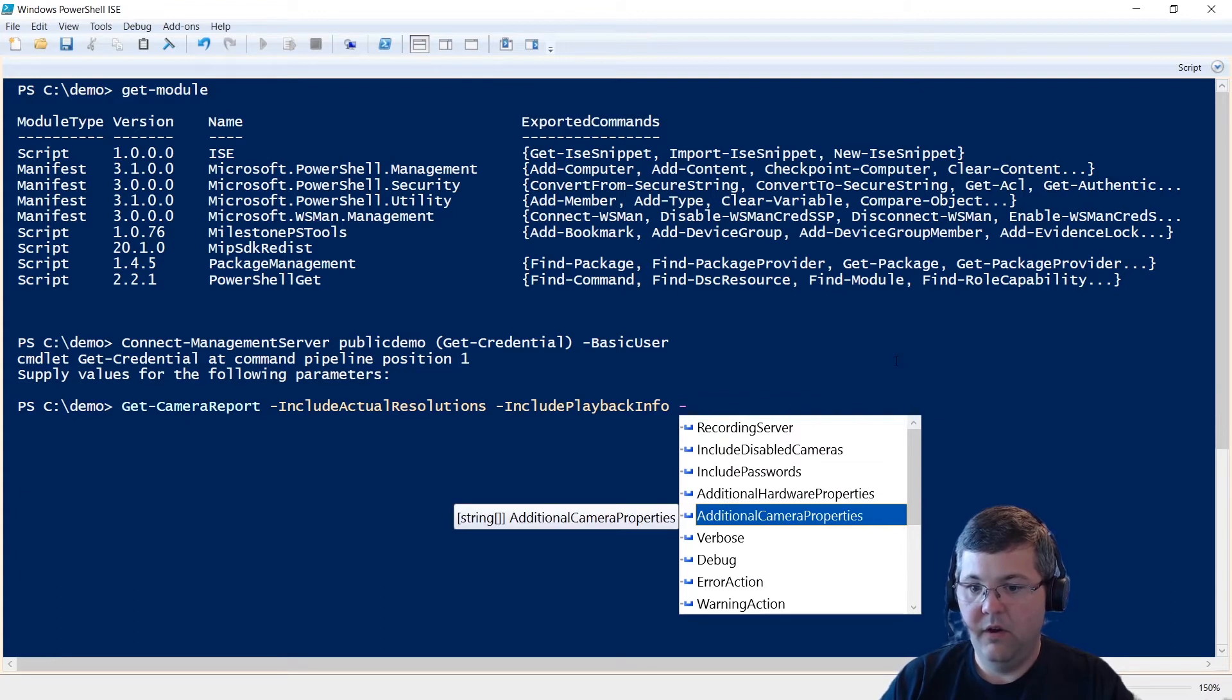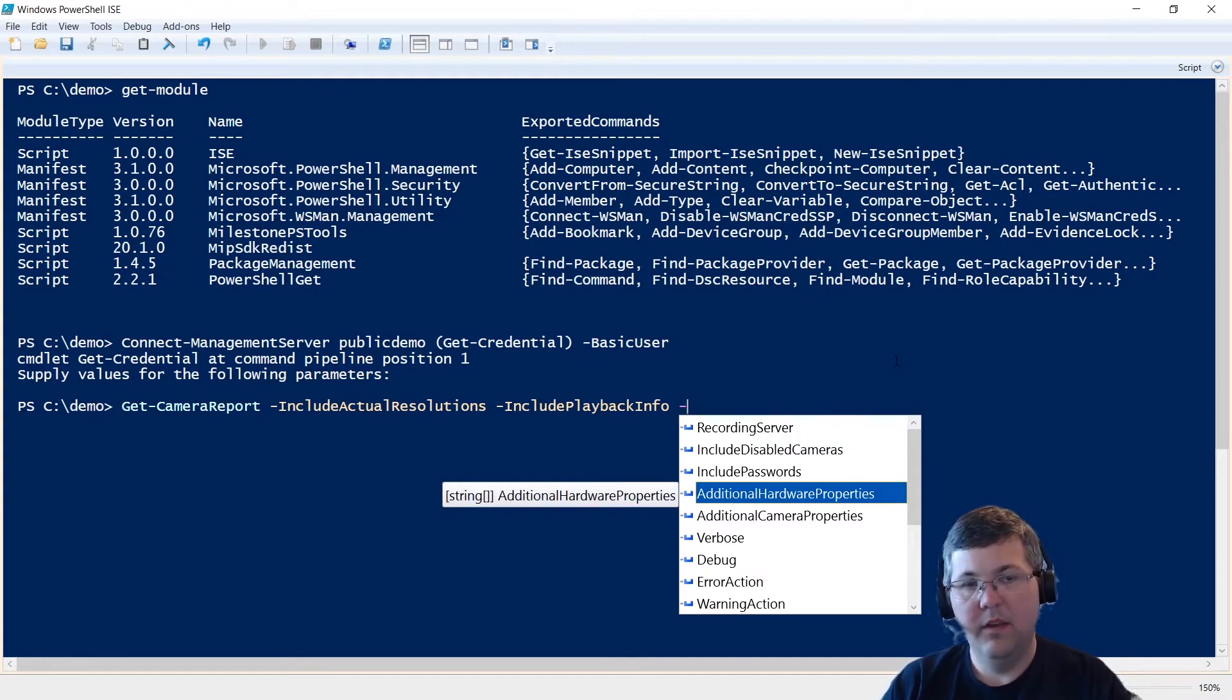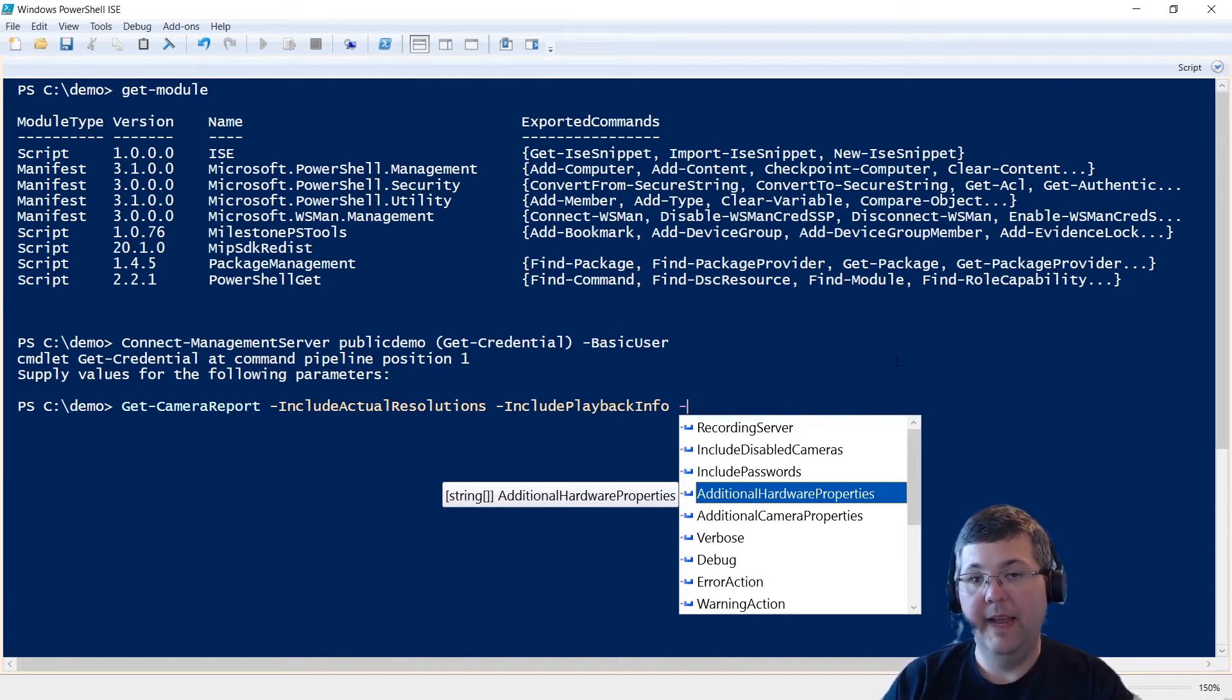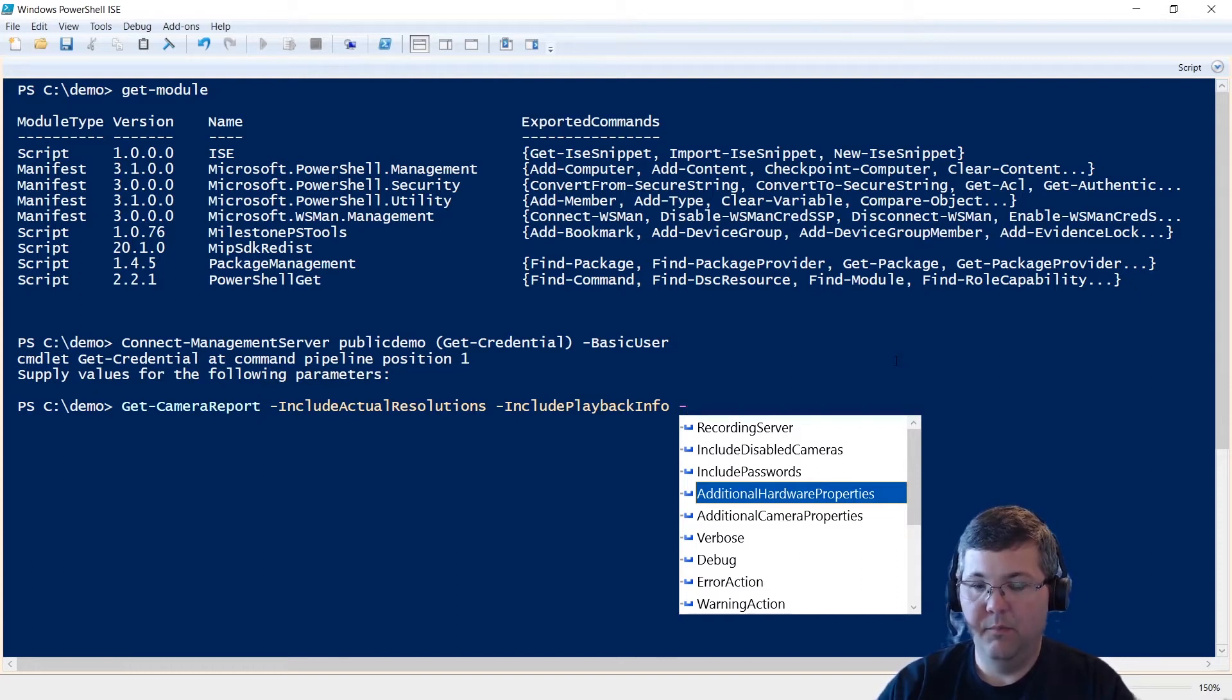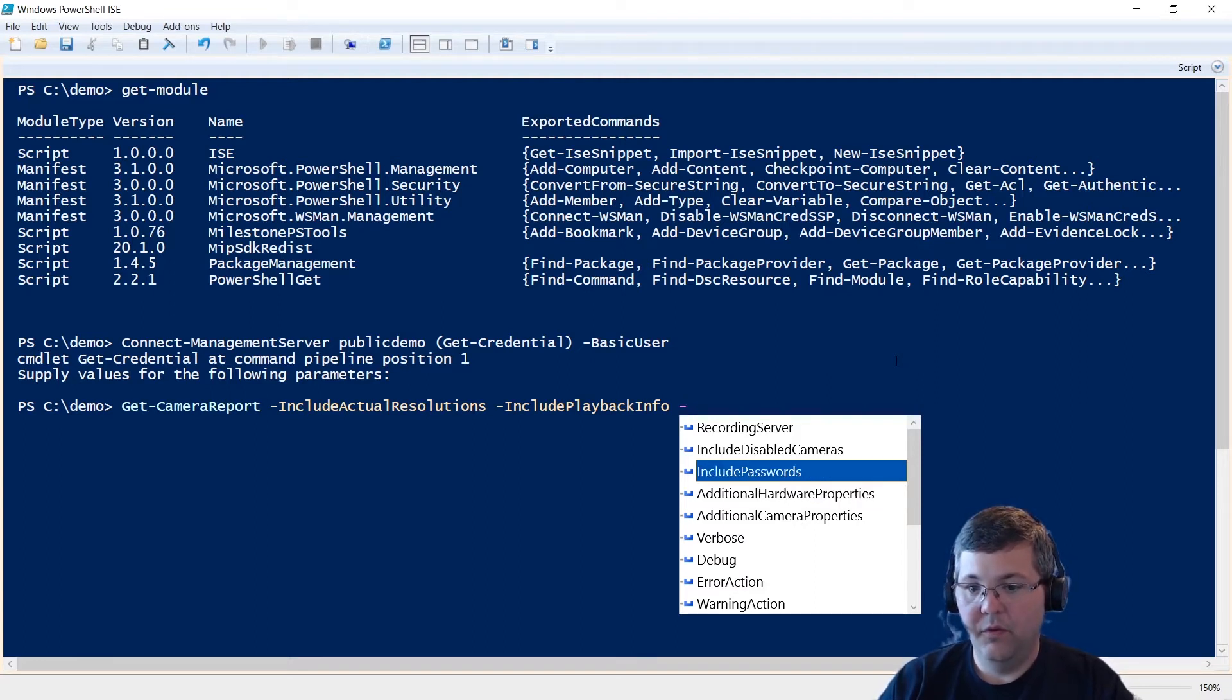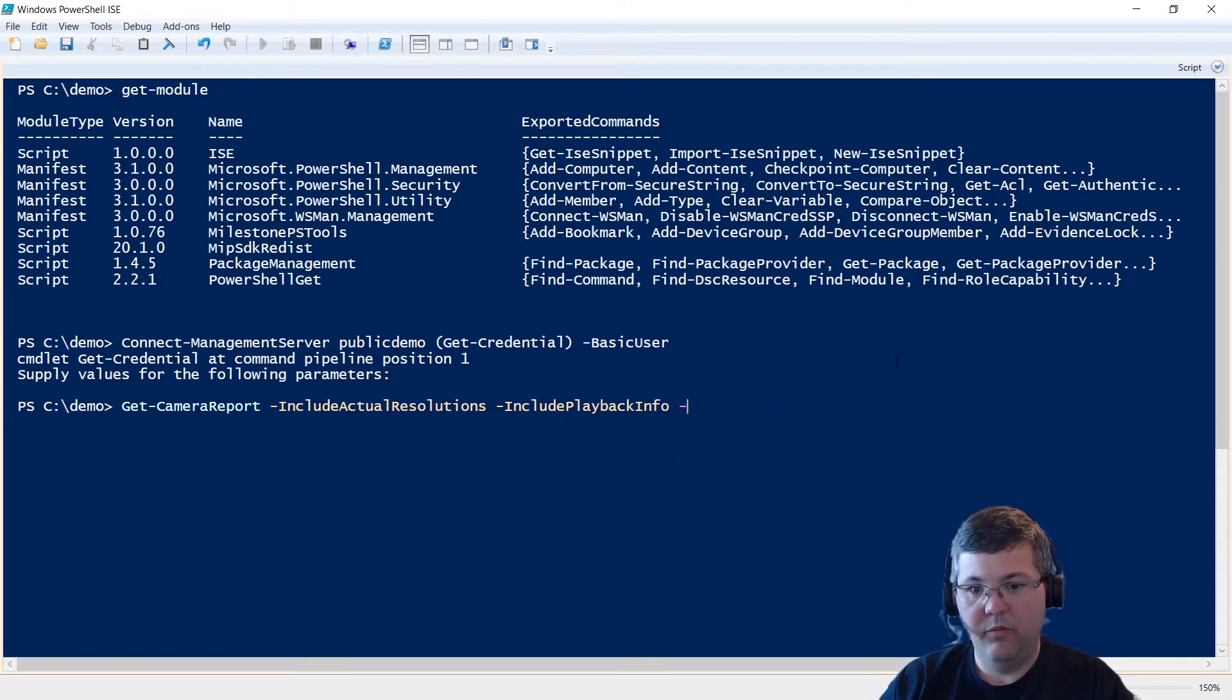And then if there are camera or hardware properties that you want to include in the report, as an example, I think some hardware has the HTTPS enabled property, you could include that. And then when you run the report, it'll pull some of those extra settings out for you. So those are optional. I think at this point, we can just run the report.